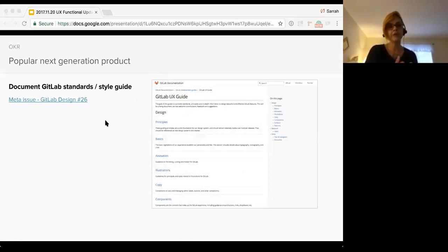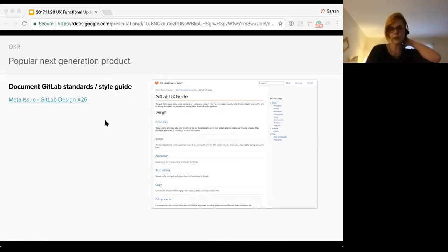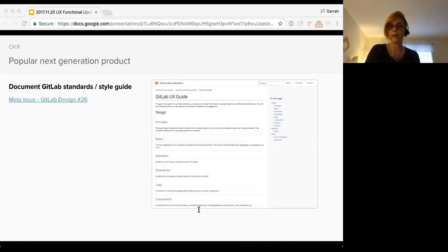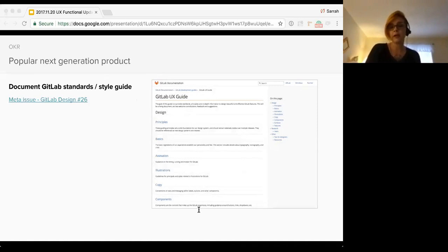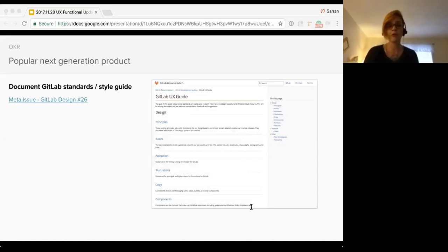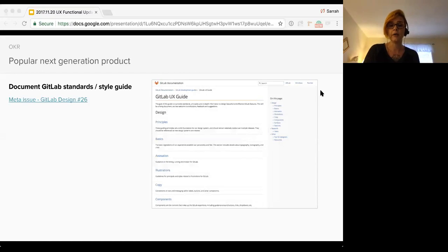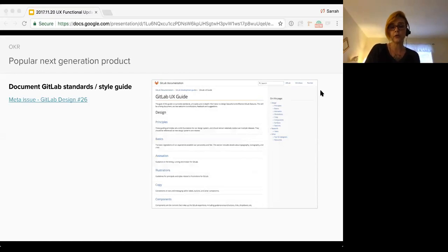The first of which is to document GitLab standards and update the style guide. The current GitLab UX guide is a little bit outdated. Designs change often, making manual updates to this guide has proved to be a pretty time consuming task. The current guide is largely text based and does not provide detailed visuals of patterns and components for either other UX members or front enders working on an issue.